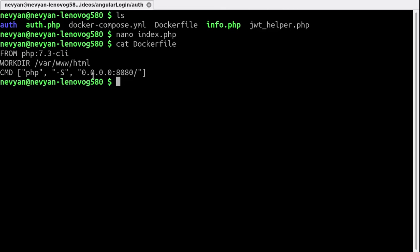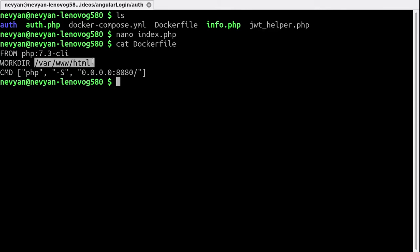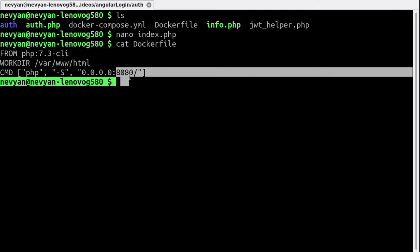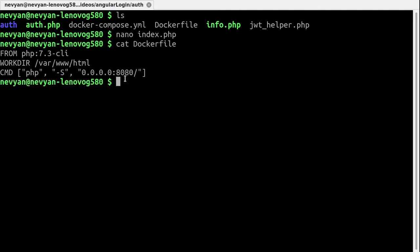So basically we are choosing from the PHP 7.3 image and it's a CLI version. Inside of the container we'll enter into /var/www/html and we'll start the PHP server on port 8080. This is all done inside of the container.